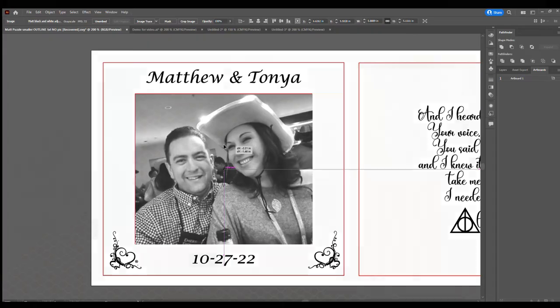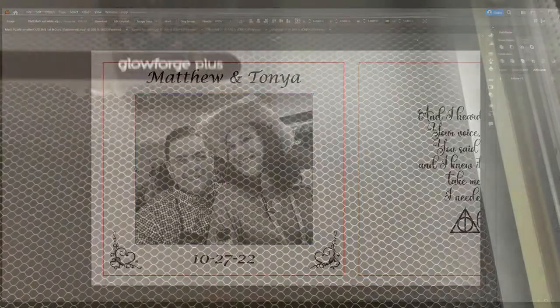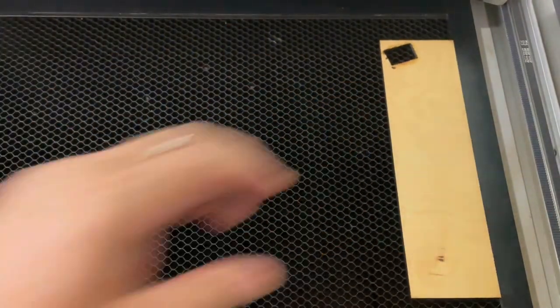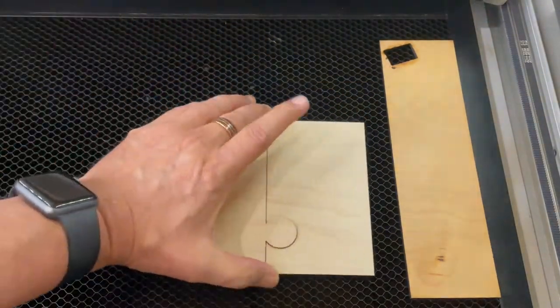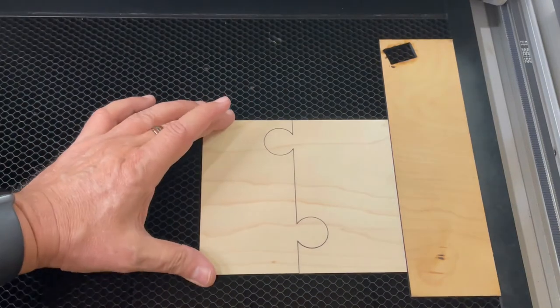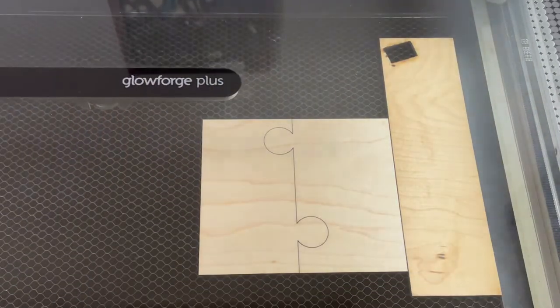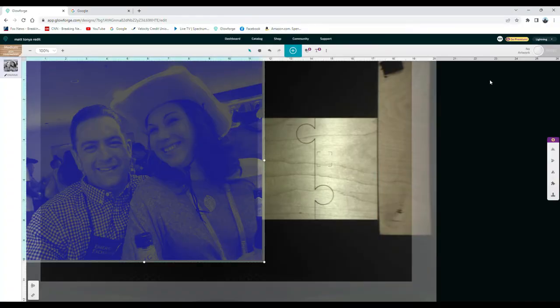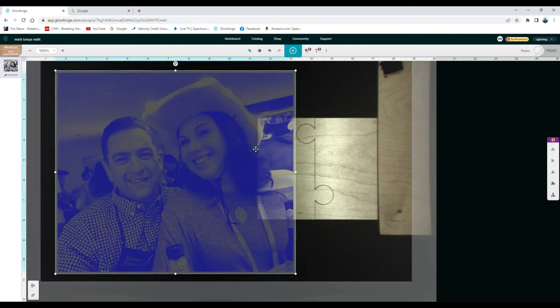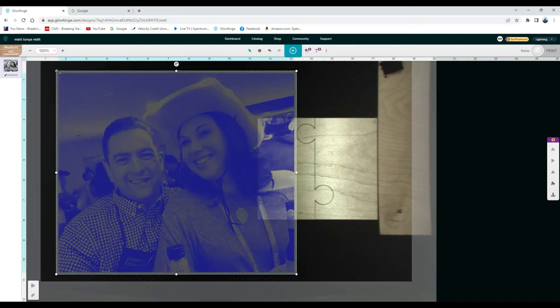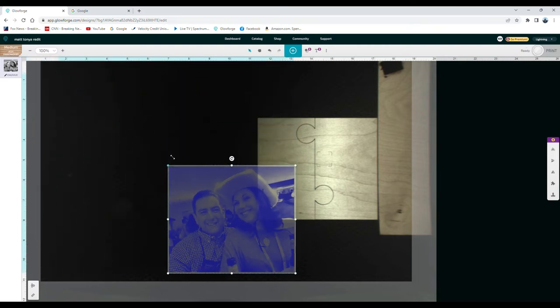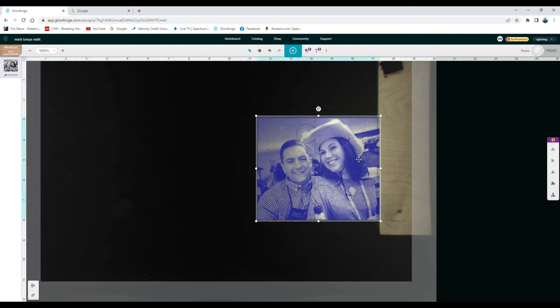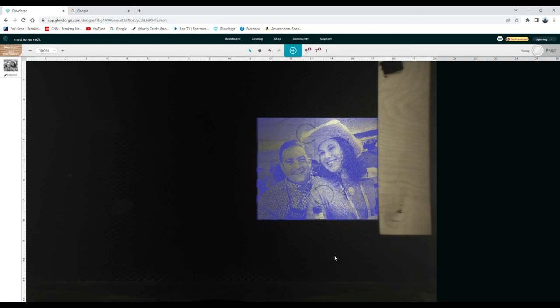I next load a filler piece of plywood up against the right side of the crumb tray to ensure that when I load my puzzle, it lines up 90 degrees to the printhead. I now load my recently adjusted JPEG to the Glowforge and I adjust it to size.